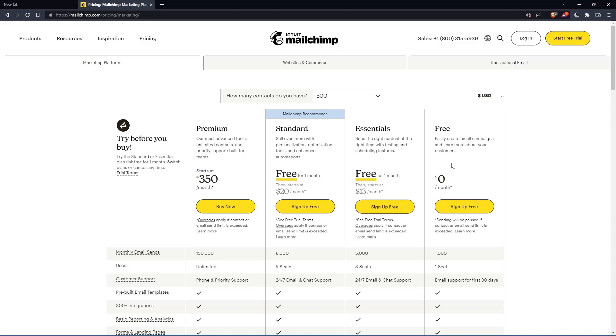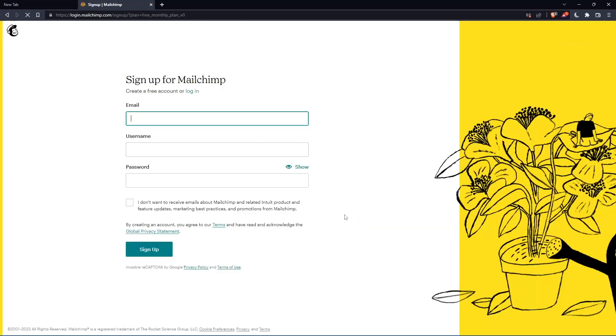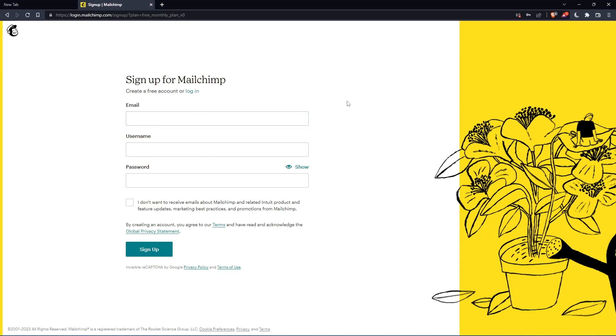They're going to get you to the section where you can create your account. Let's click on this free plan, sign up for free, and that should take you here. Simply enter your email, username and password, then click sign up.